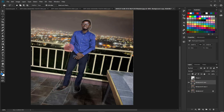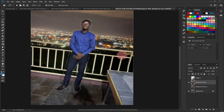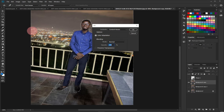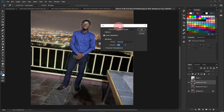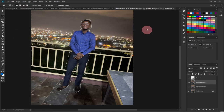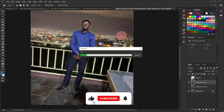Select around the image and join back where you started. Then follow the same process again — go to the Edit menu, click Fill, make sure Content Aware is selected and Color Adaptation is selected, then click OK. Watch the magic as the image is removed from the background.